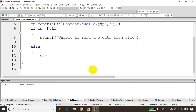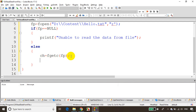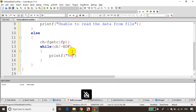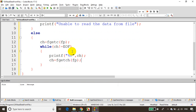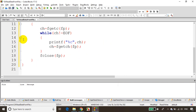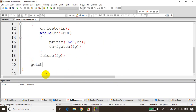If fp is not NULL, we found the file. Declare char ch and get the first character: ch = fgetc(fp). This gets the first character from the stream. Then loop: while(ch != EOF) — EOF indicates end of file — printf("%c", ch), then take the next character: ch = fgetc(fp). Once the loop is done, close the file: fclose(fp). Then add getch() so you can see the output.